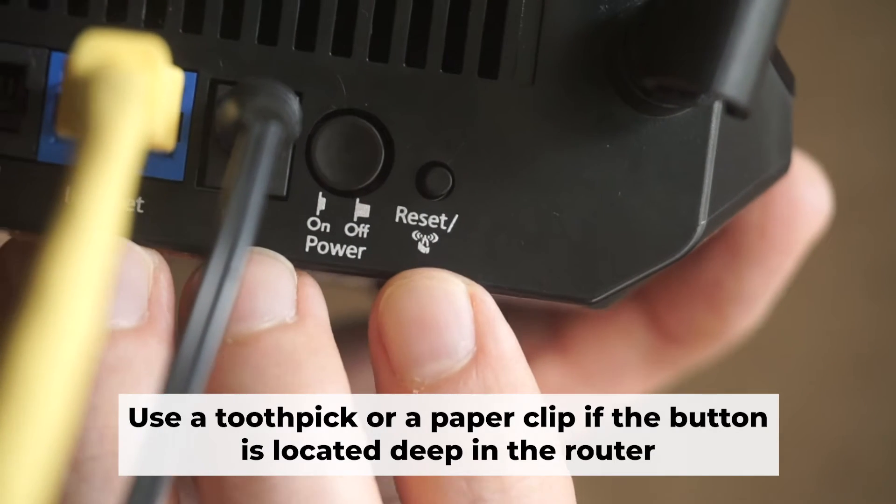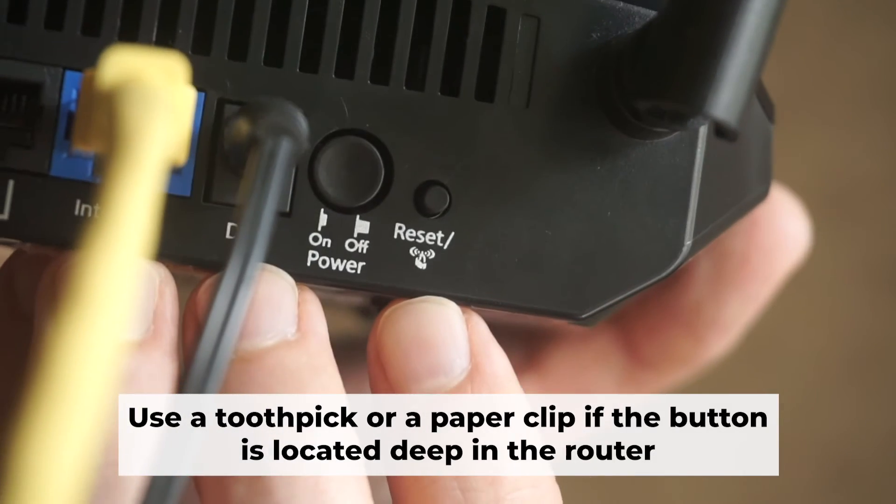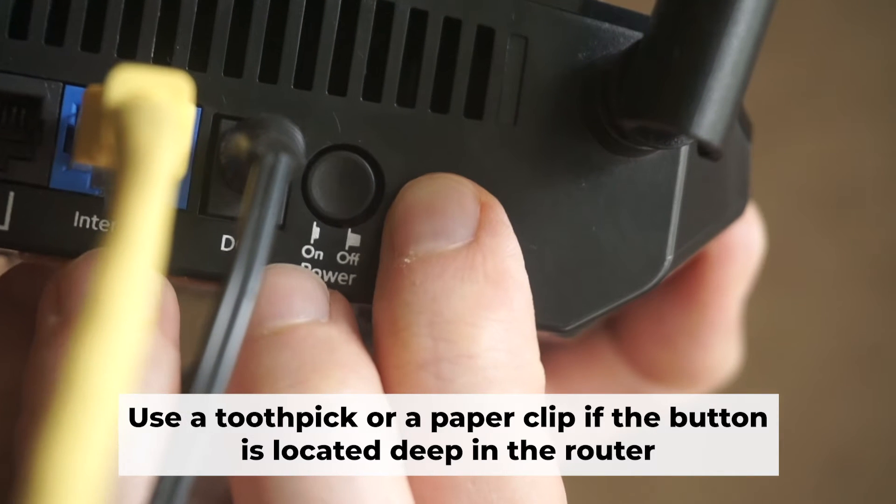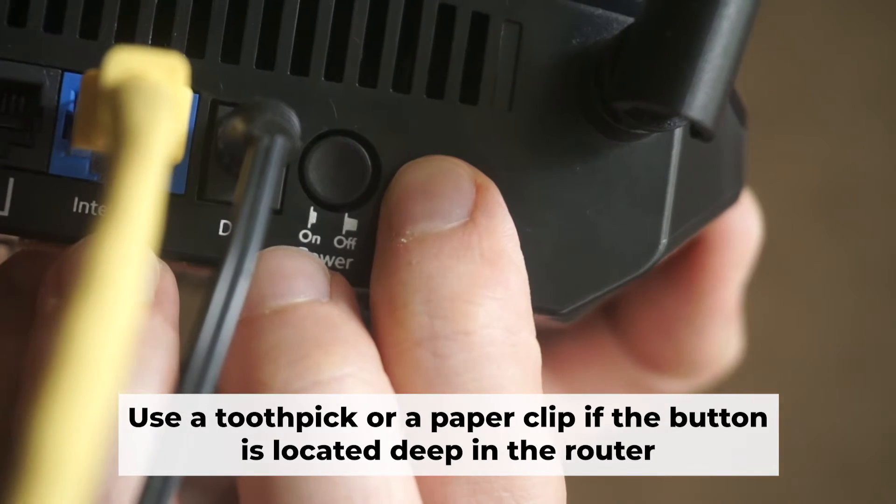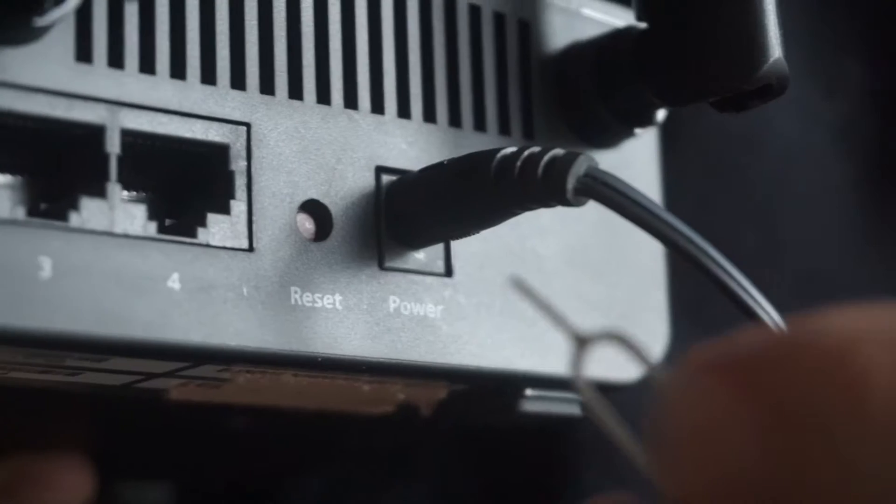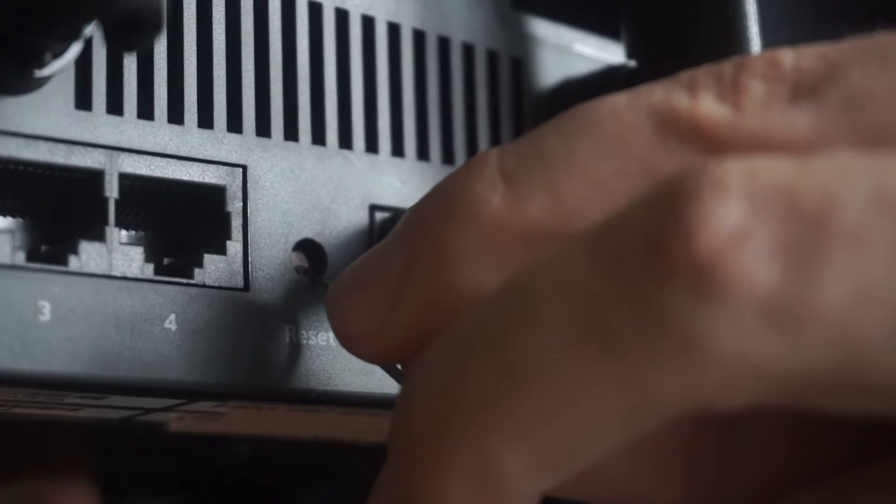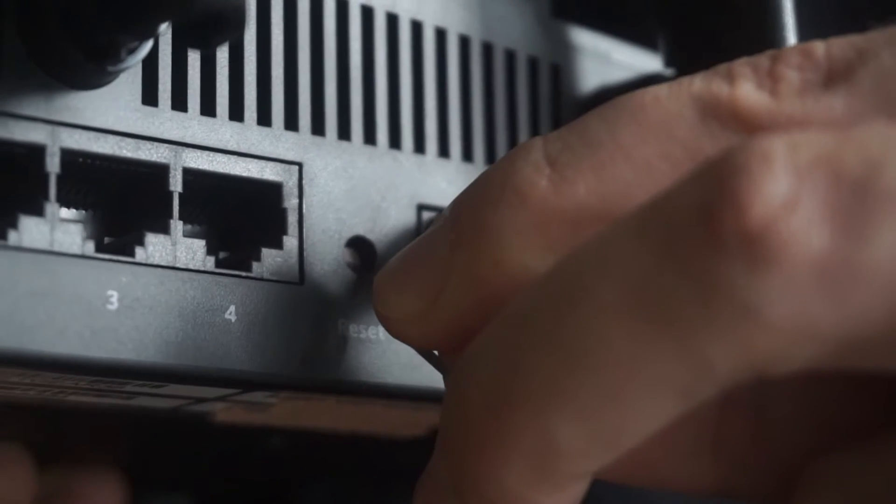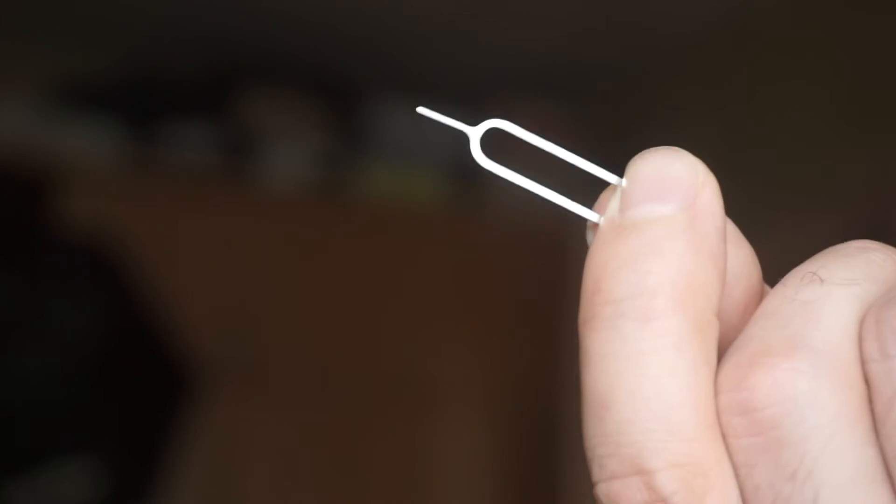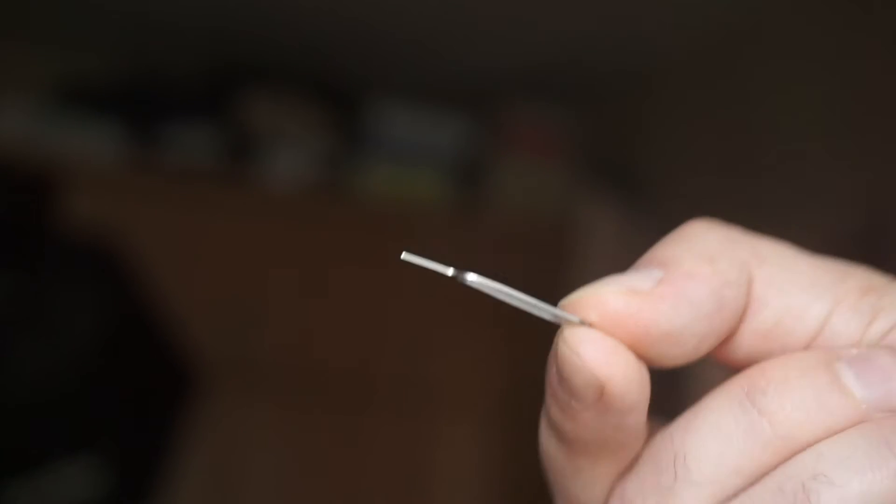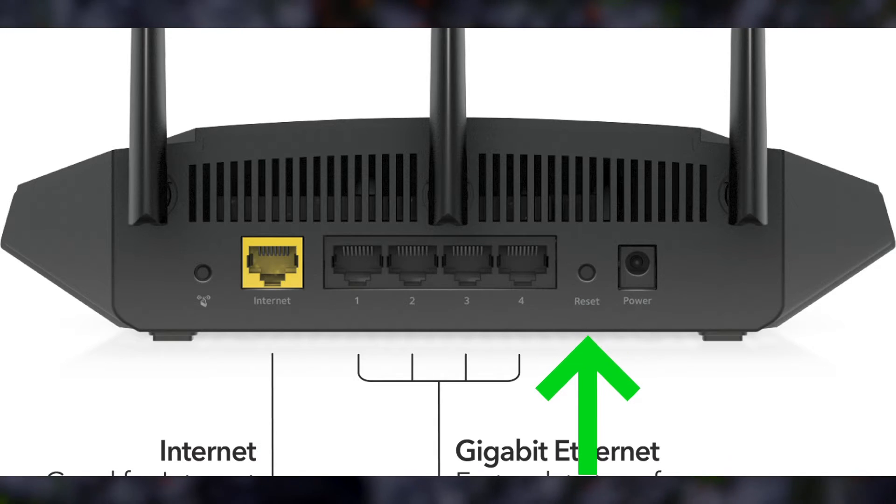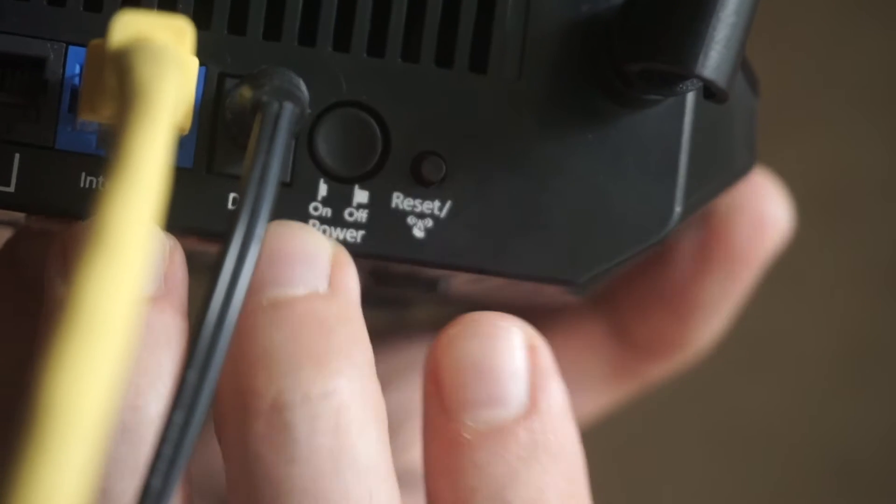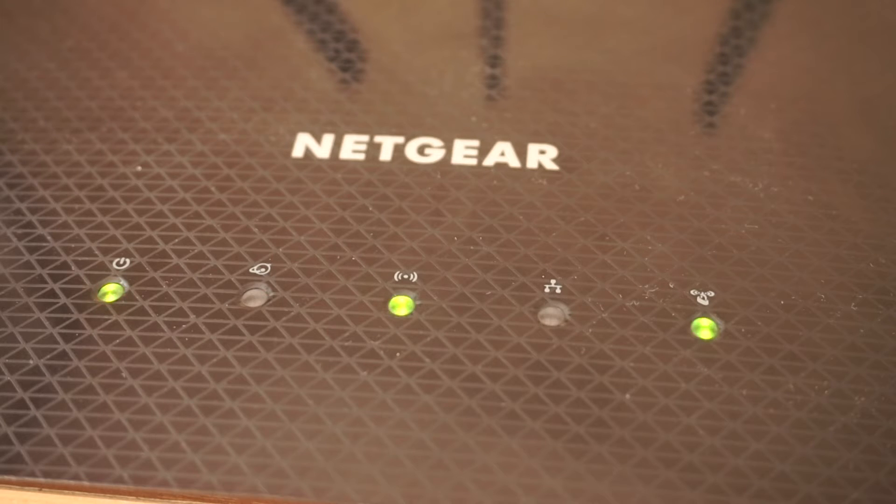Now you need to reset the router to the factory settings. Press and hold the reset button on the router for 10 seconds until the indicator lights on the router begin to flash. Sometimes the button is located inside the router casing to avoid accidental pressing. In this case, use a thin object to press on it. The router will reboot and the settings will return to the factory defaults.